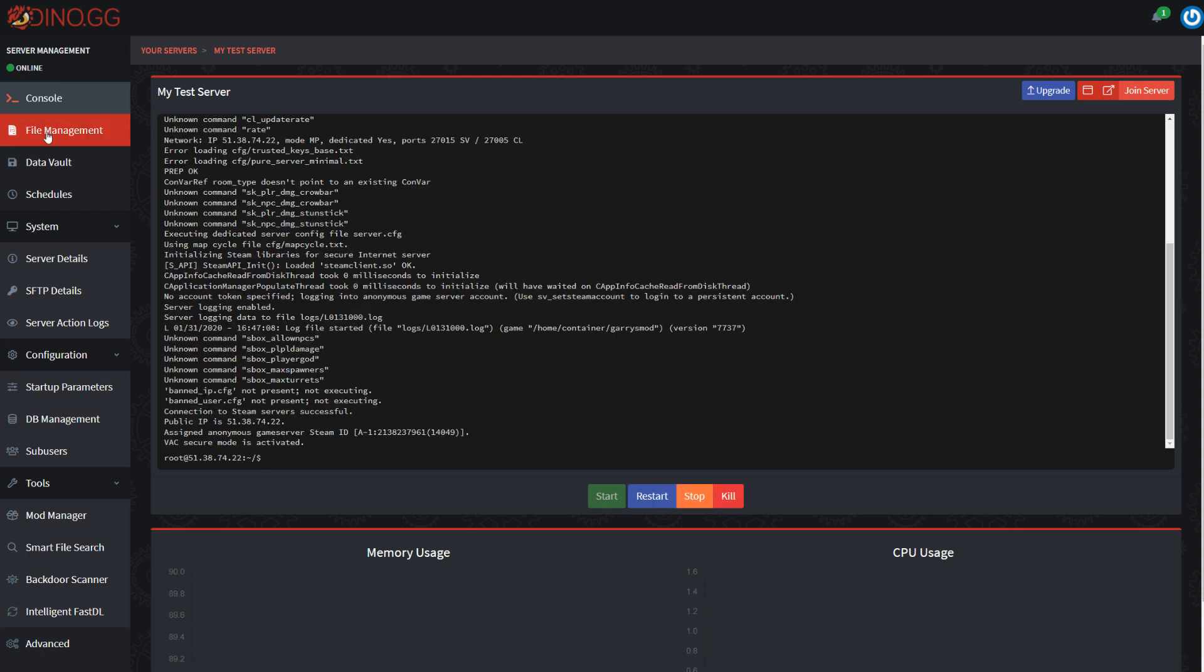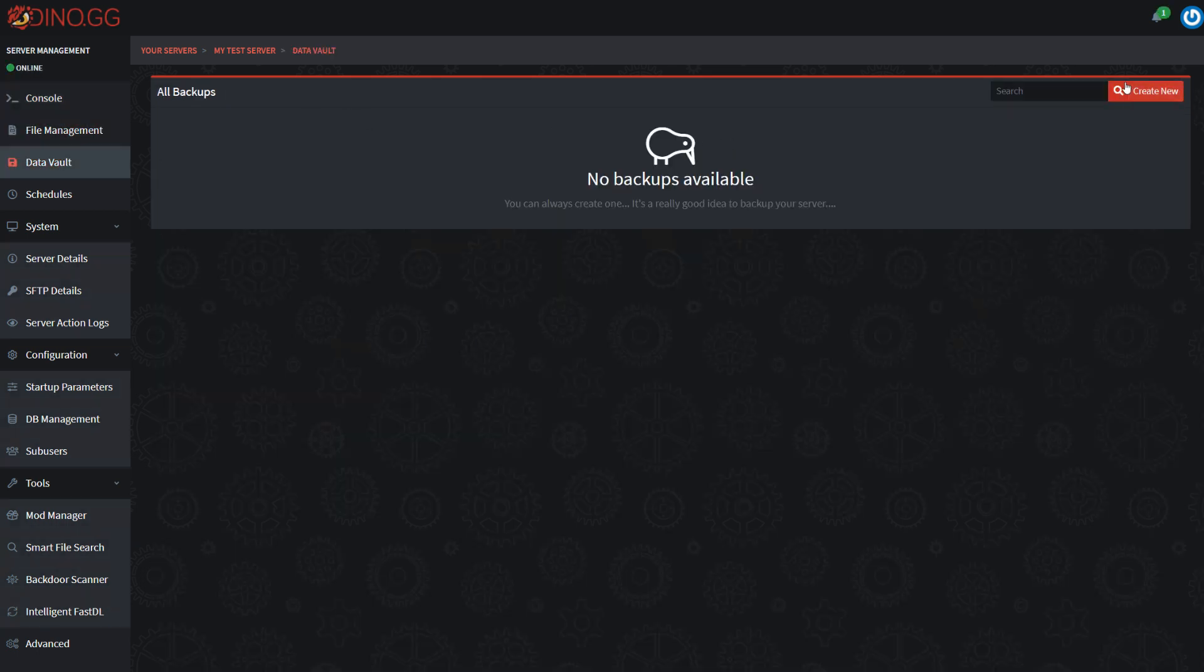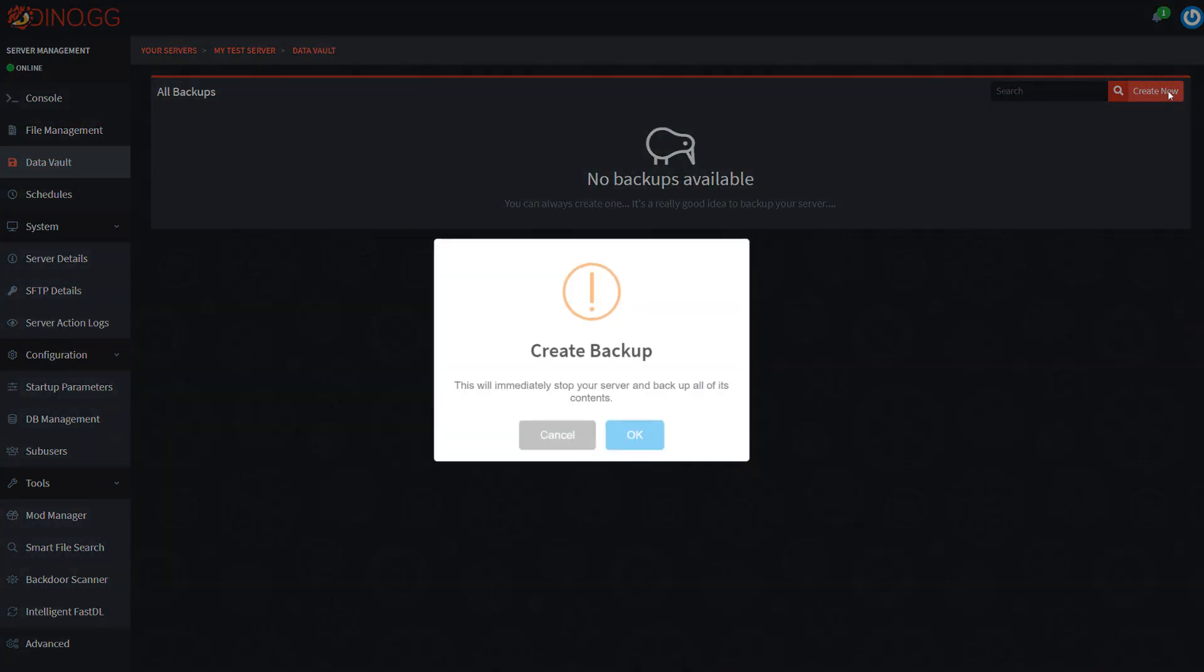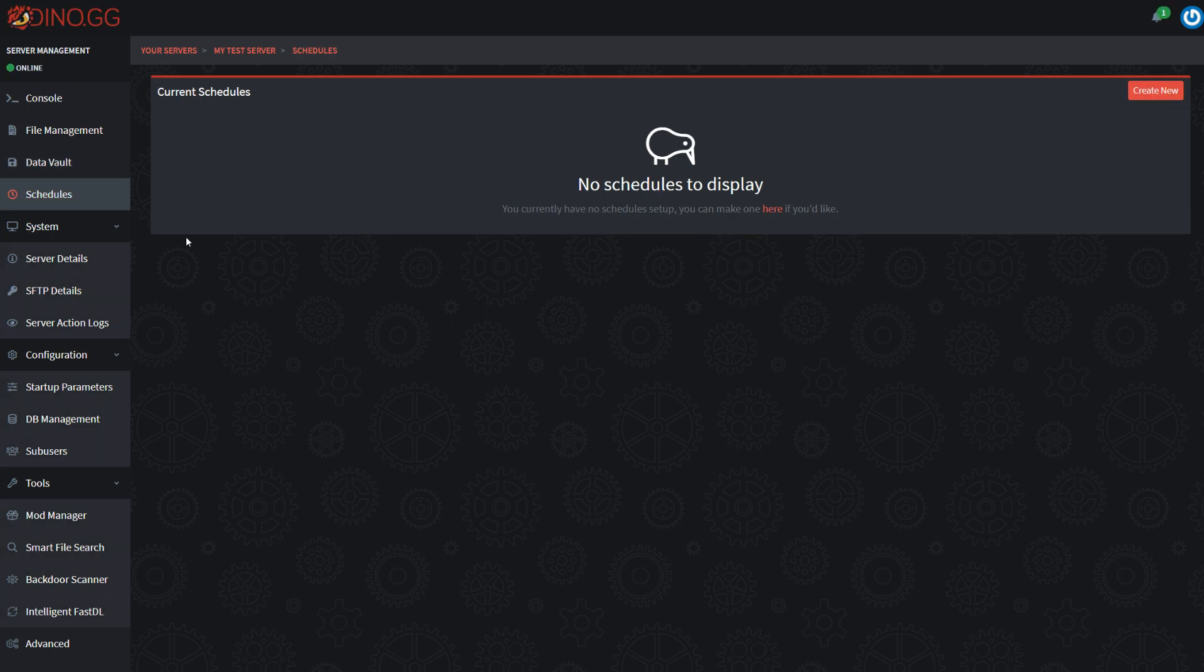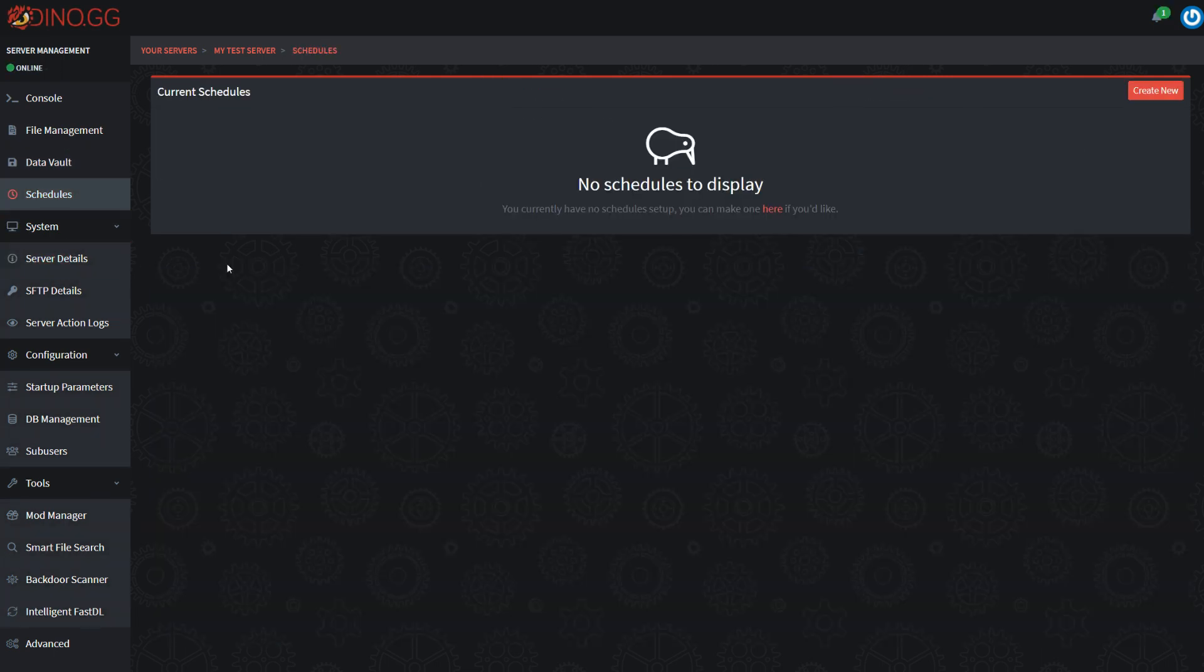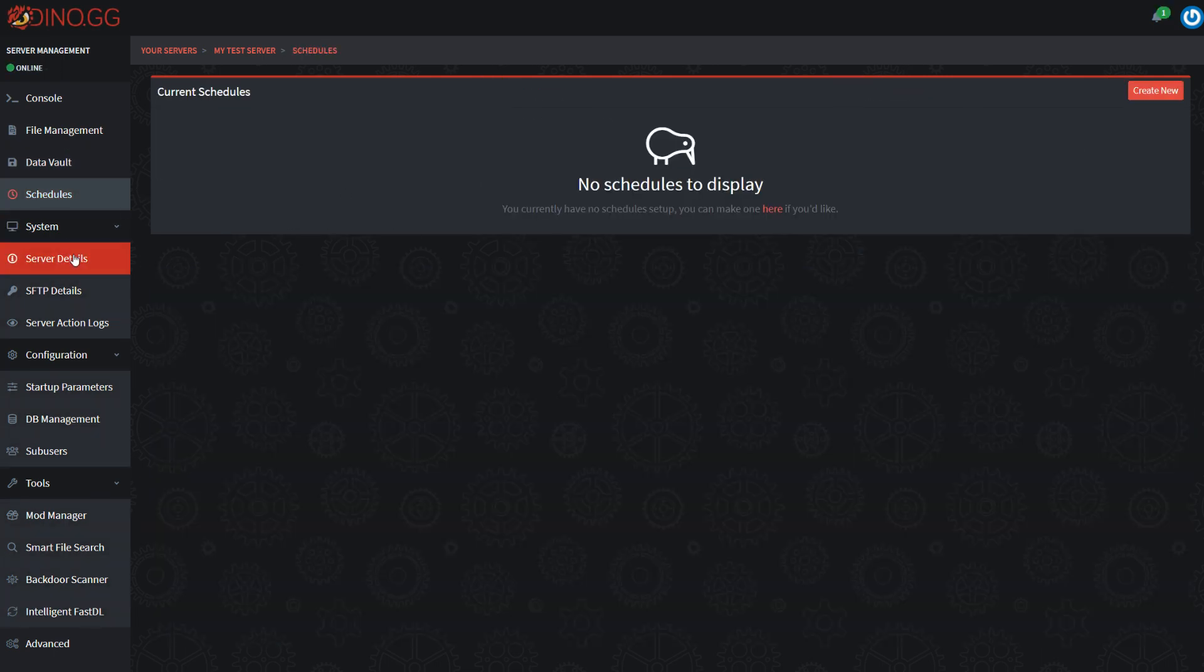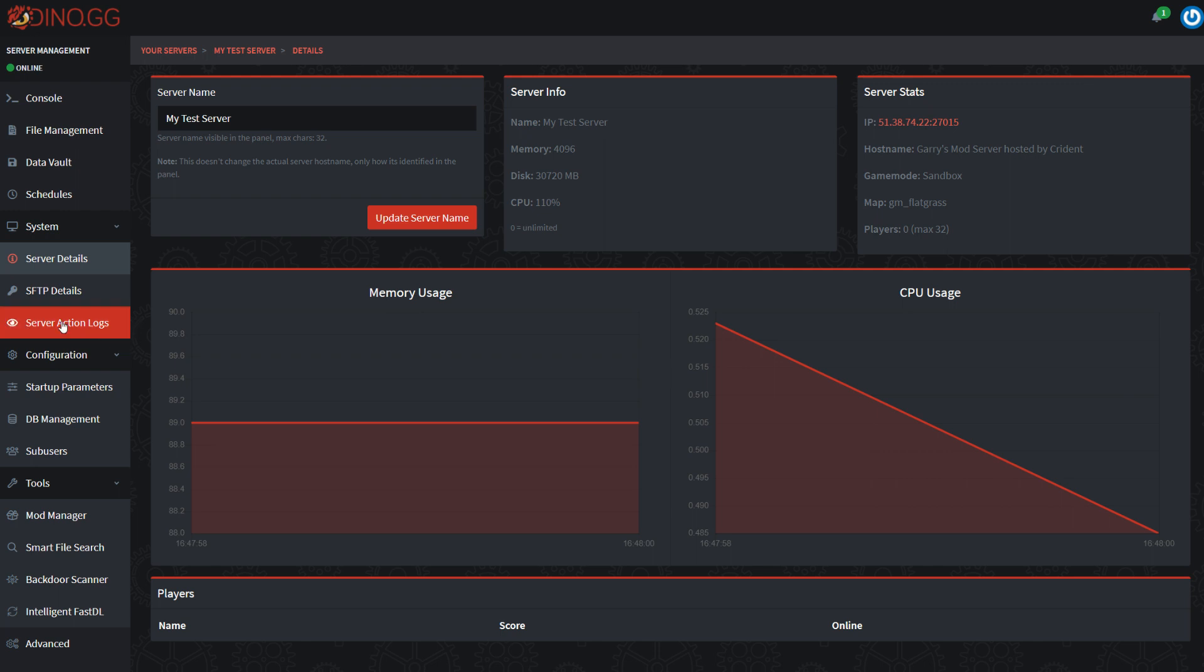Let me check the server out now because that seems to be finished. You'll have standard things like file management. You'll have a data vault here which is our backup system. You'll have schedules. There's a more detailed video on the channel about scheduled tasks because they can get quite complicated.